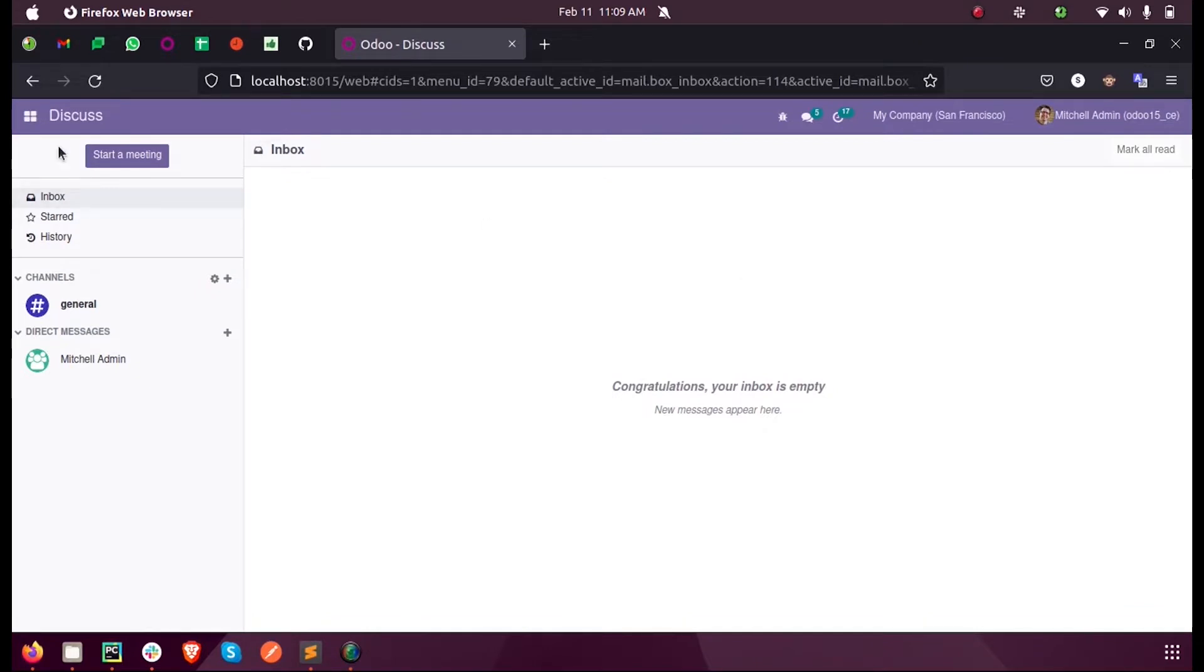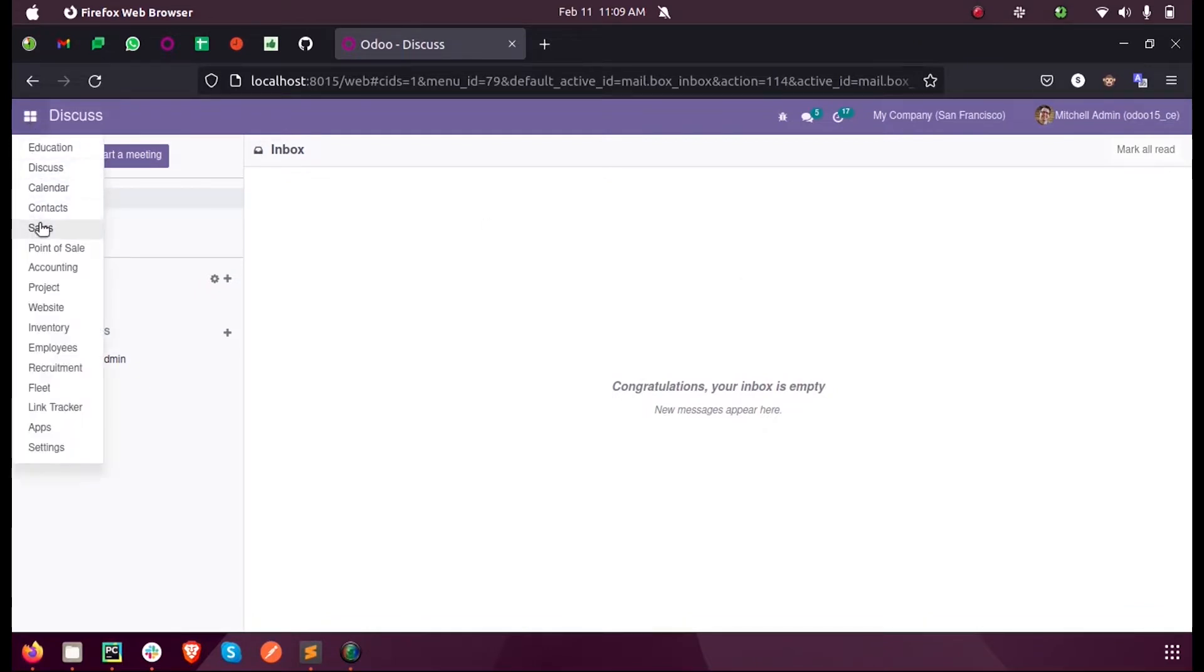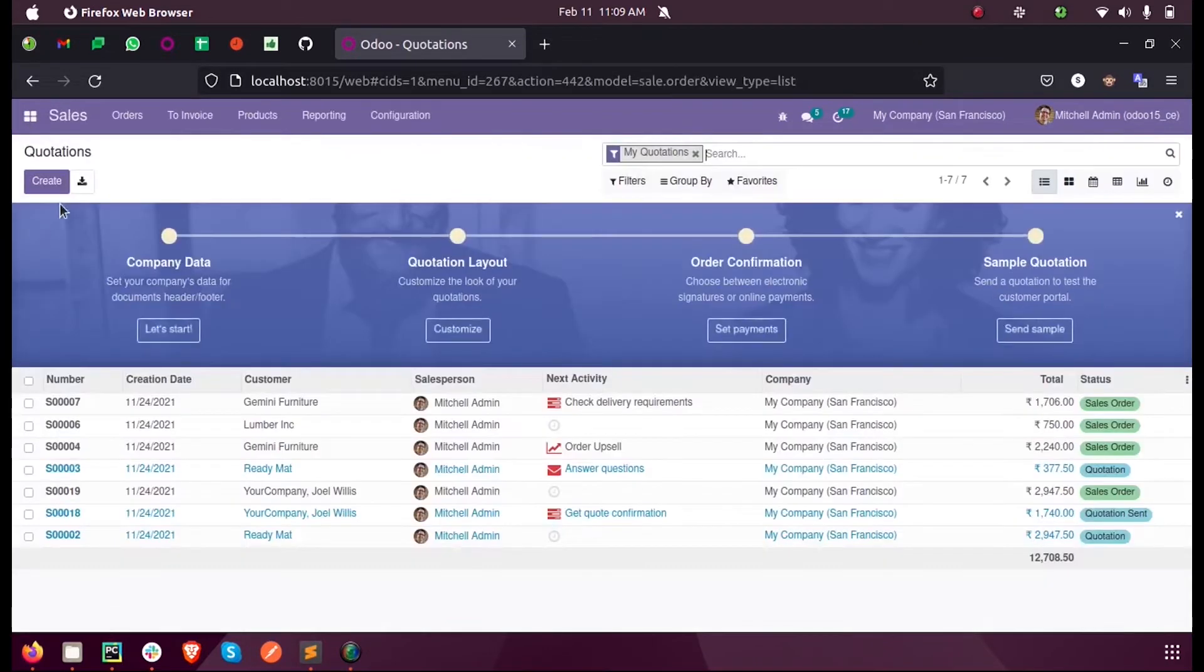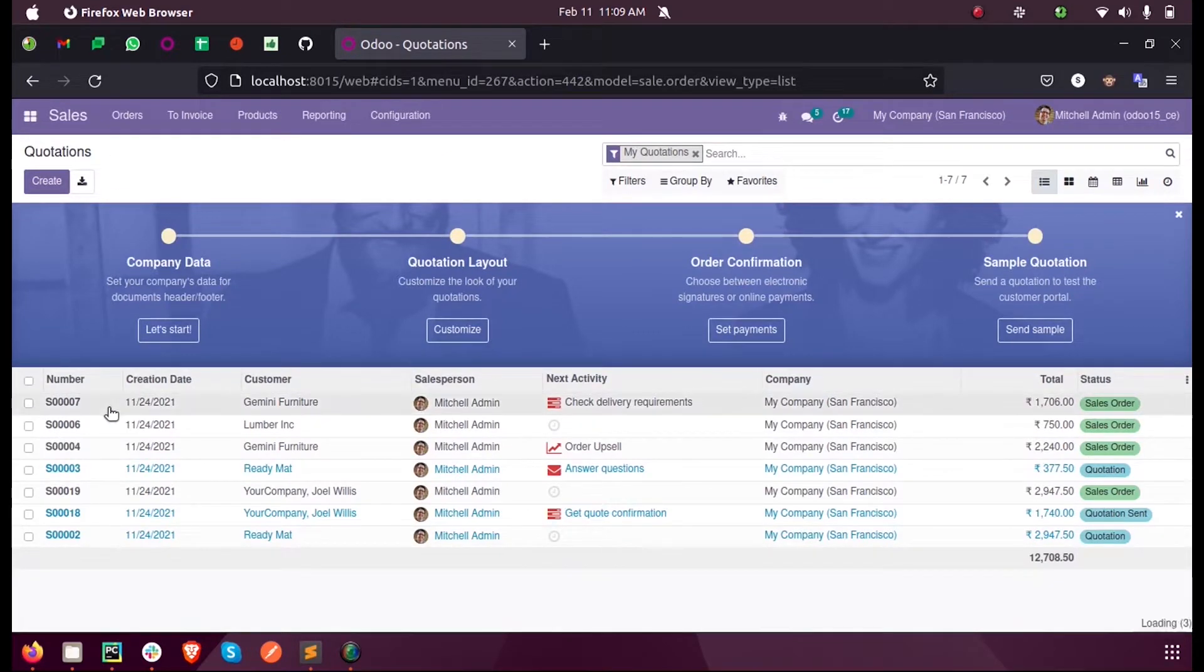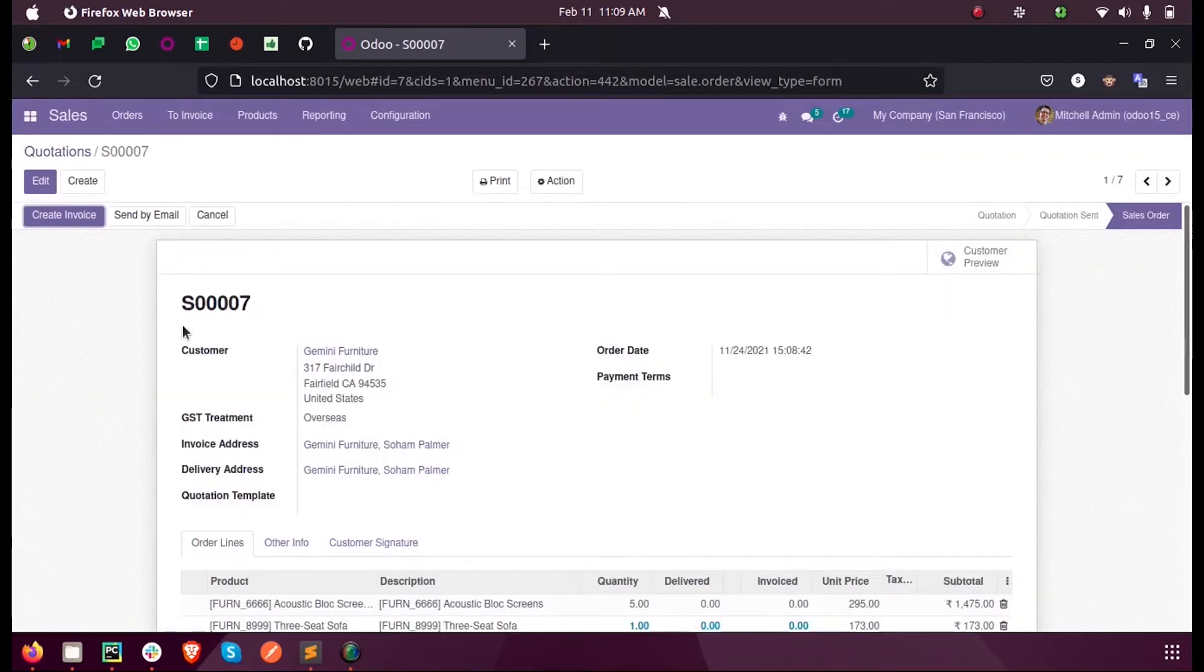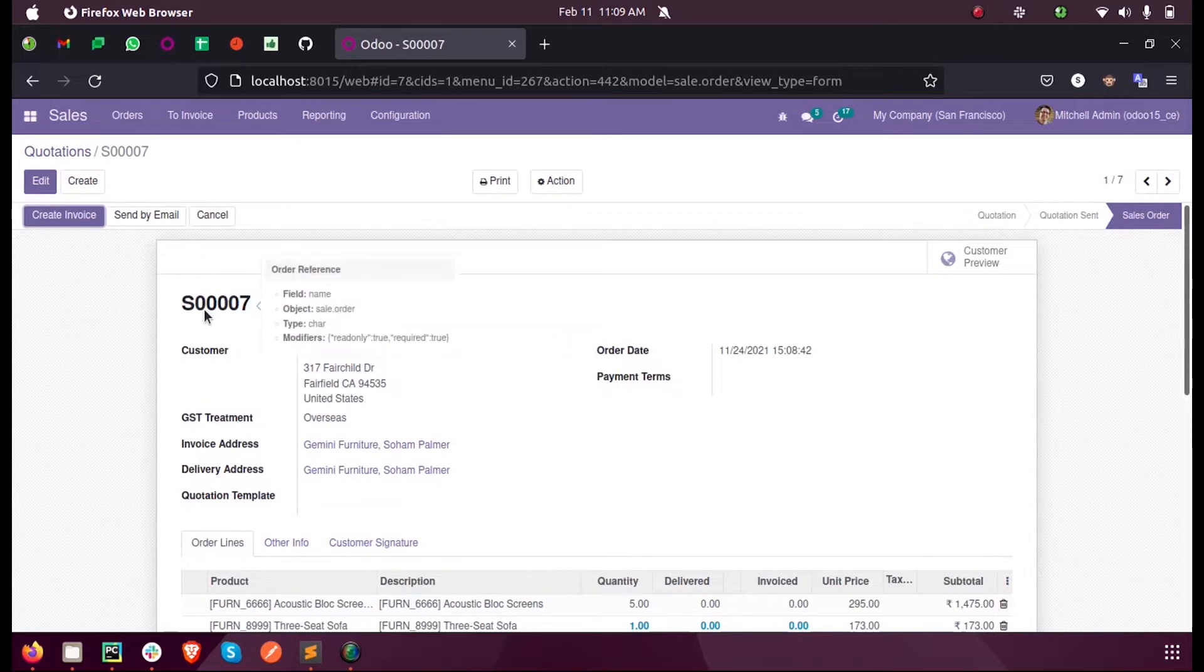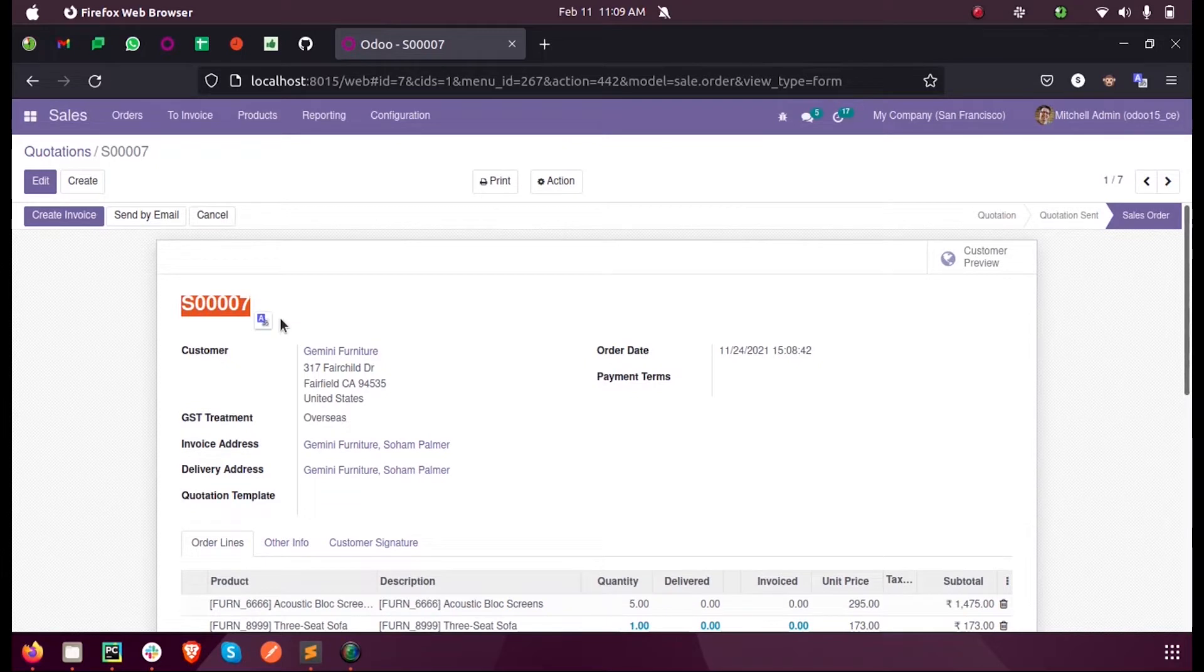So let us see what a sequence number is in Odoo. Let us consider the module Sales, and inside the sales quotation you can see the name field contains a particular serial number or sequence number.